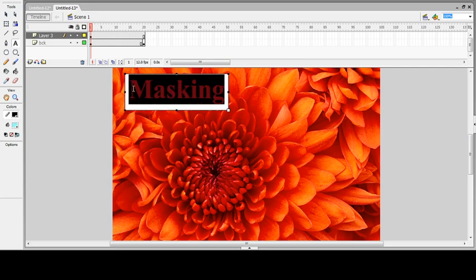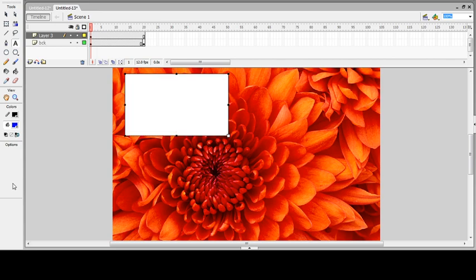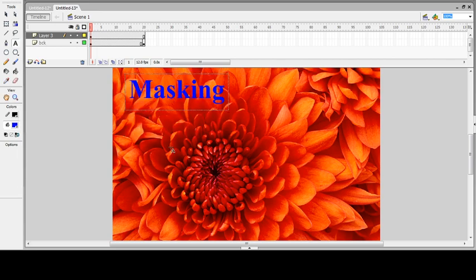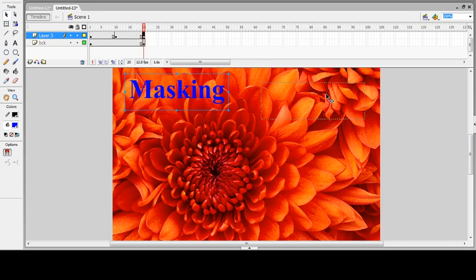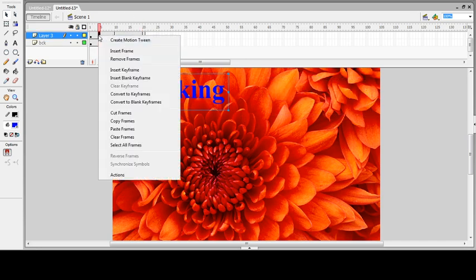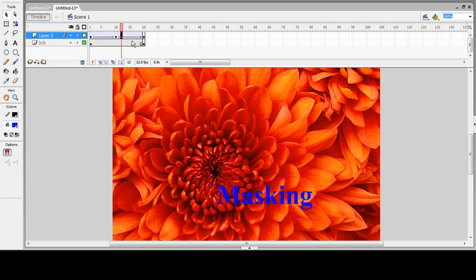I'll change the color to blue. I'll press F6 to insert keyframes at frame 20 and frame 10, and change the position on different keyframes. You can apply motion tweening or shape tweening as well.